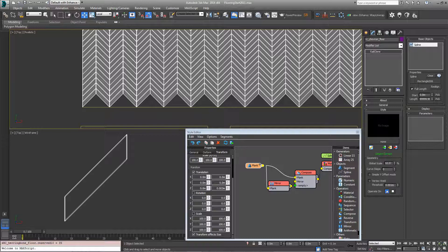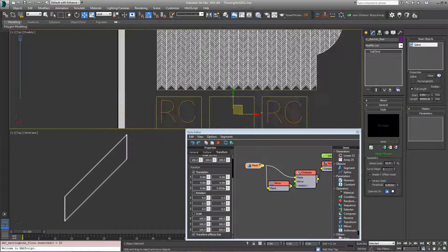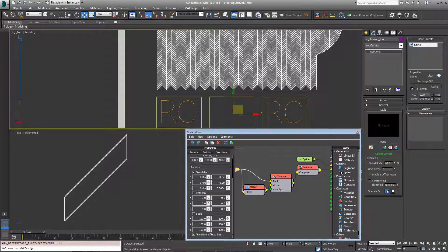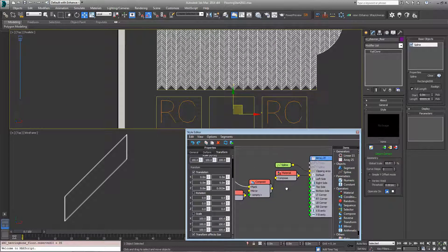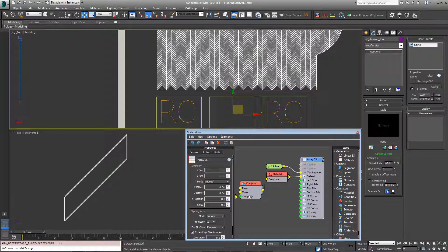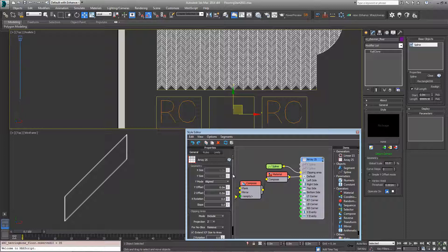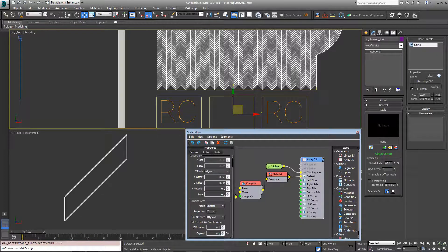RailClone 2.1 has a new property that gets around this issue. If you come into the array generators settings, go to the clipping area parameters, there's a new expand property.